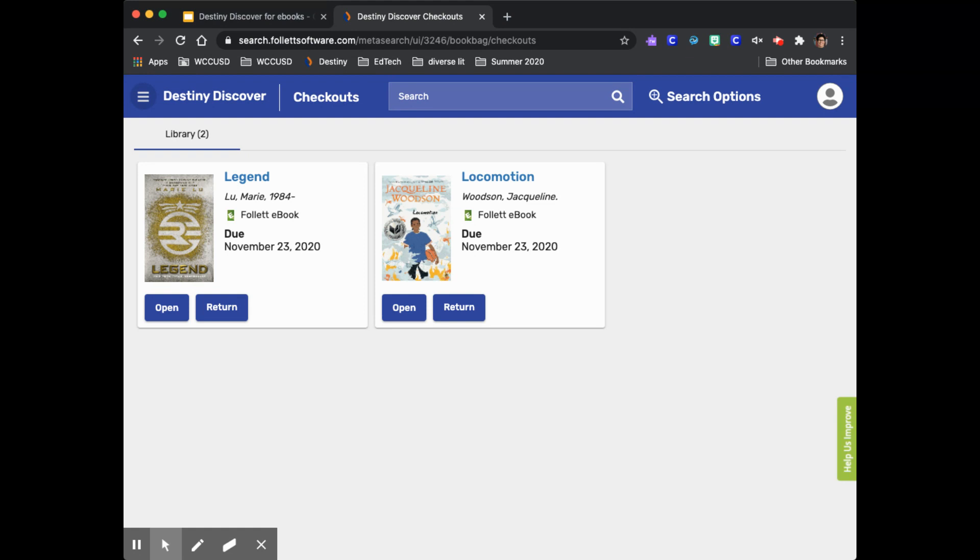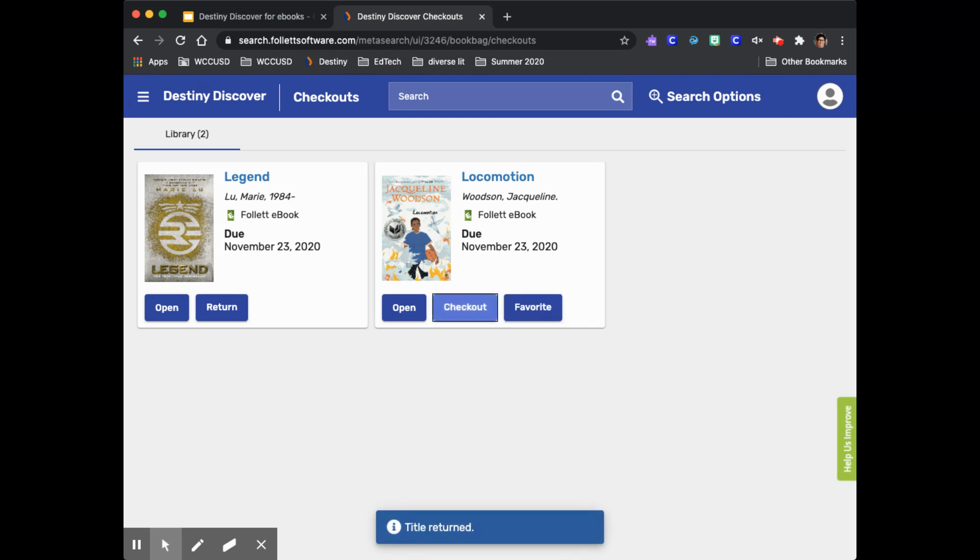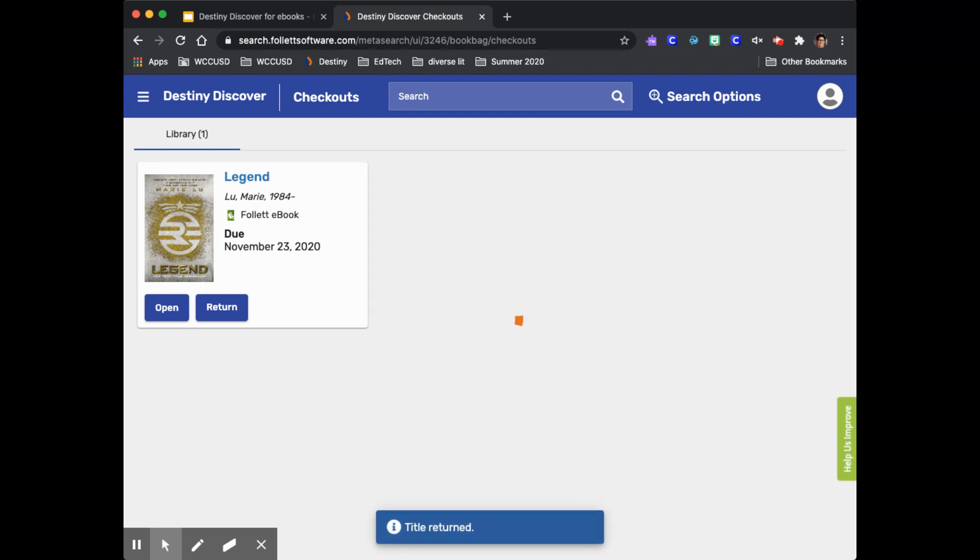When you're finished reading try to click return so that someone else can use the book. If you don't remember to return your book by the due date that's okay. Destiny will return it for you. You can never have an overdue ebook or audiobook.